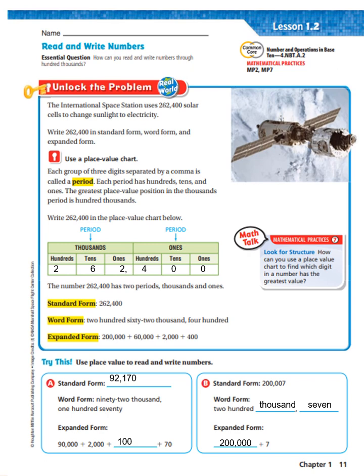How can you read and write numbers through the hundred thousands? Let's unlock the problem. The International Space Station uses 262,400 solar cells to change sunlight to electricity. Write 262,400 in standard form, word form, and expanded form. This is what we'll be learning in this lesson — how to write numbers in standard form, word form, and expanded form.